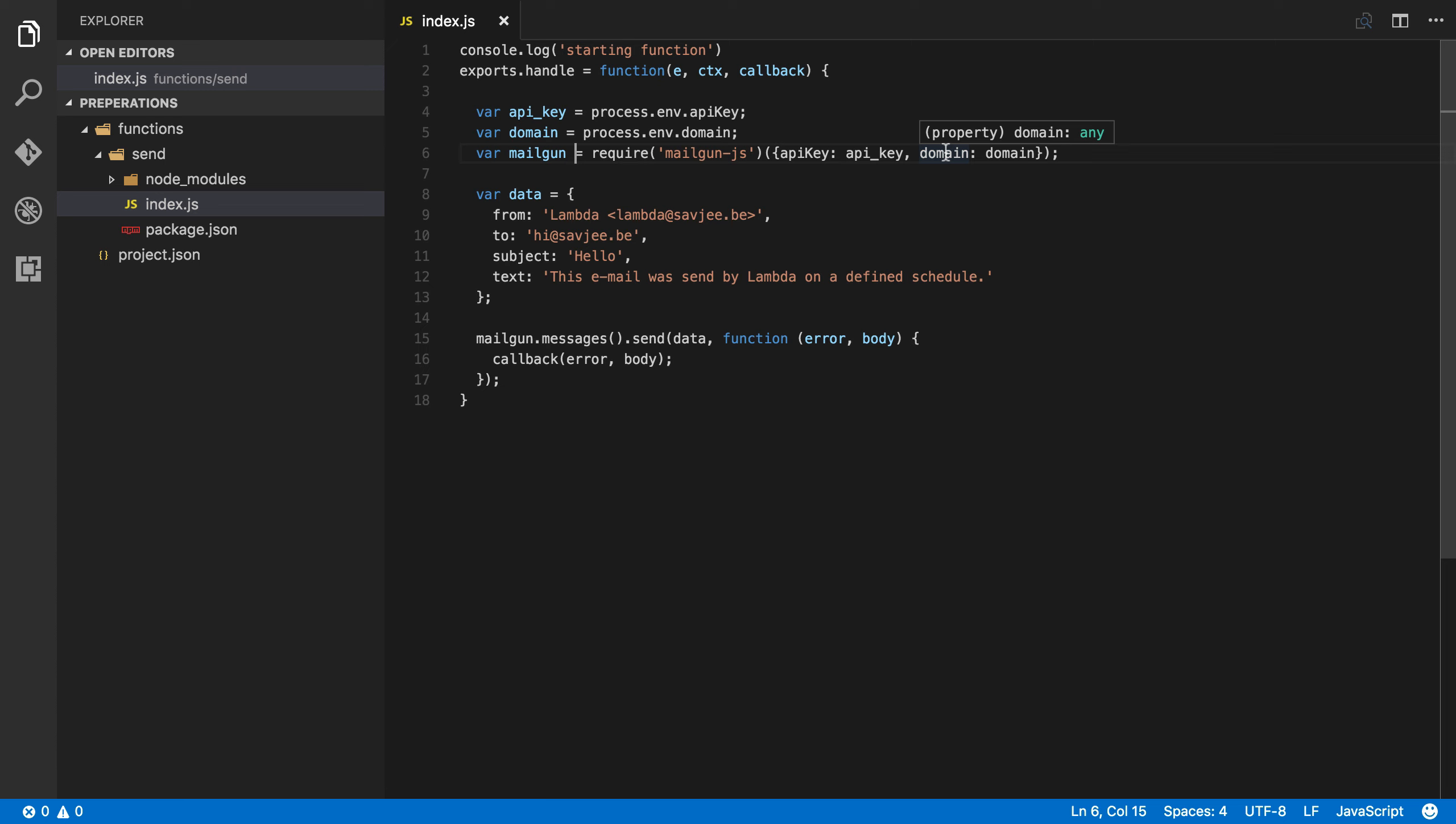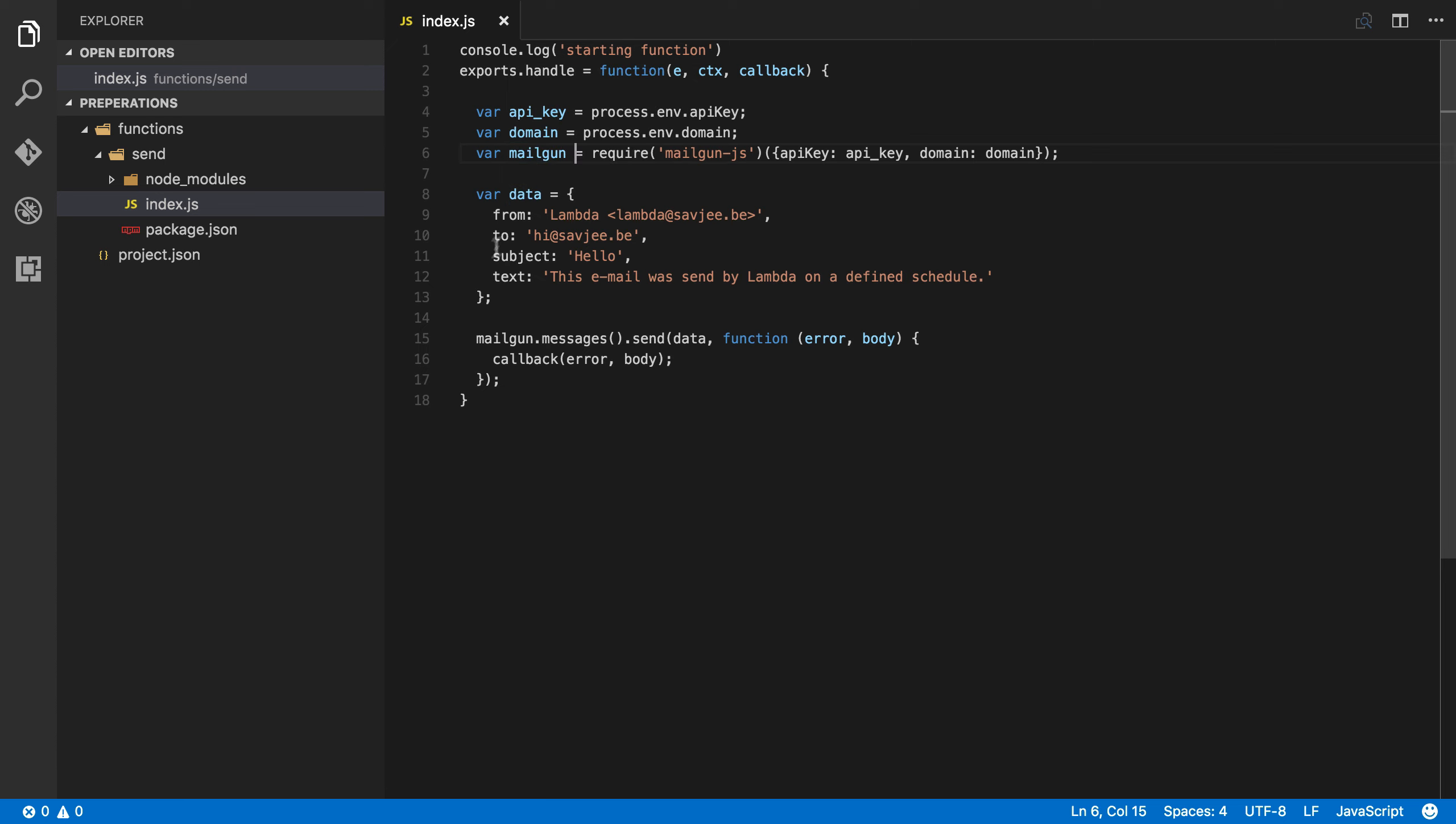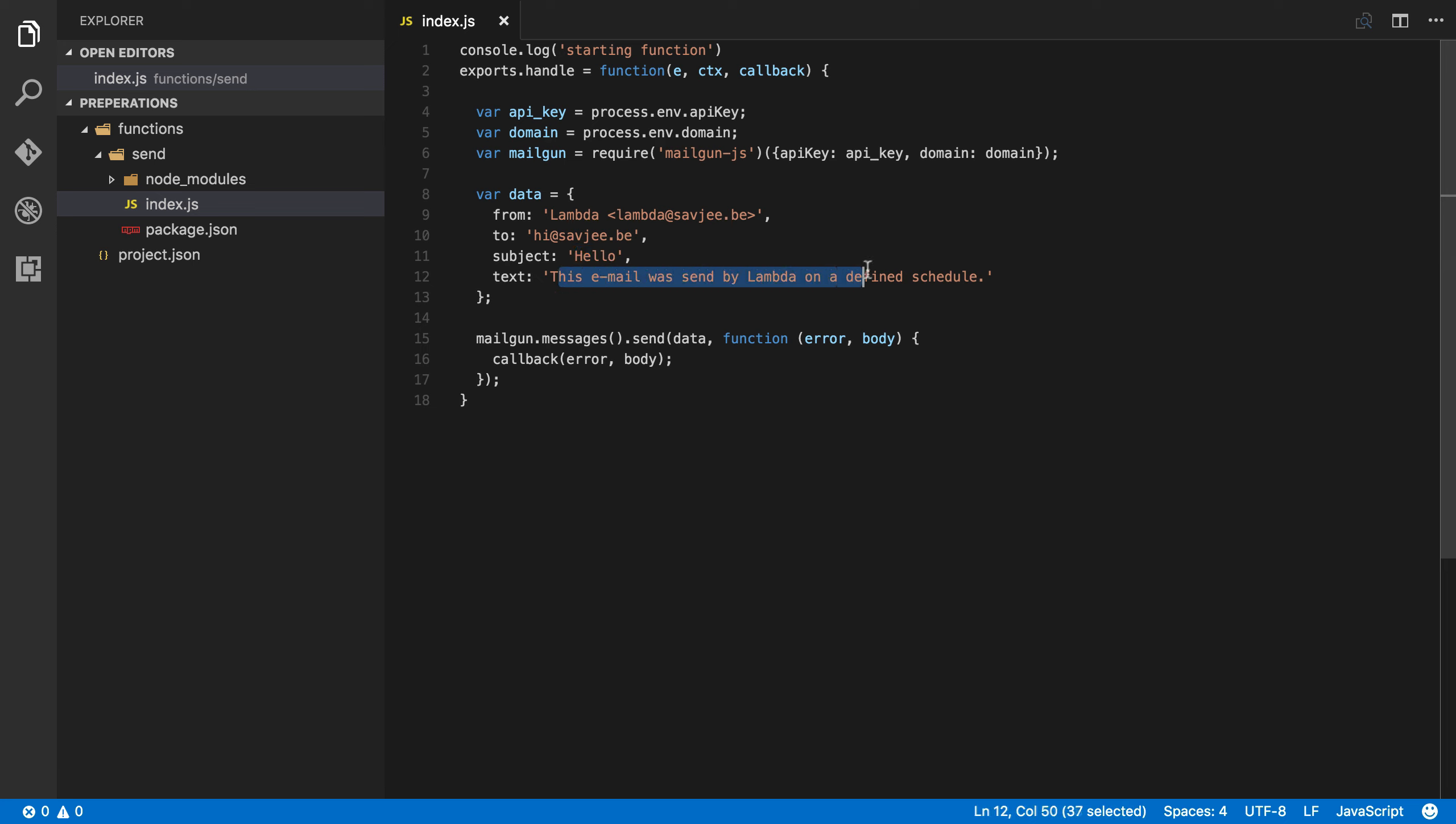Then I create a new object, the data object where I define everything about my email. Here I say that the email is sent by Lambda at saveg.be and that the email should go to hi at saveg.be with the subject hello and the contents of the email is this email was sent by Lambda on a defined schedule. Now, if this were to be a useful function, you would change this text and actually generate something or look something up into a database. But for now, let's just leave it like this.